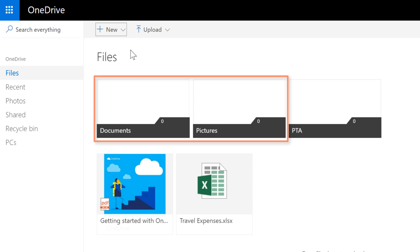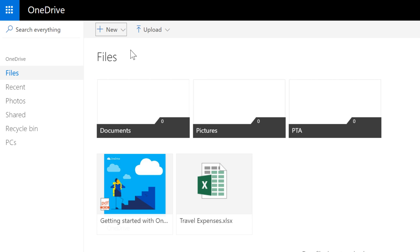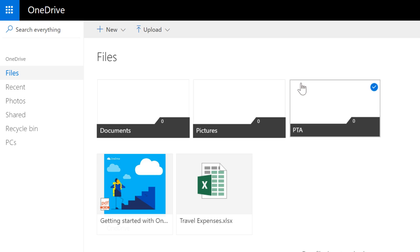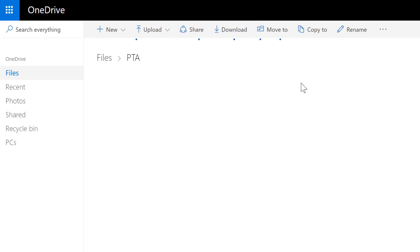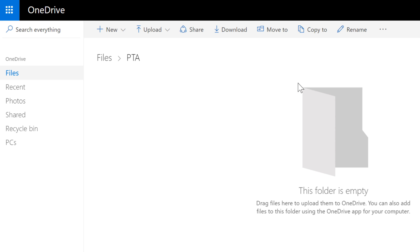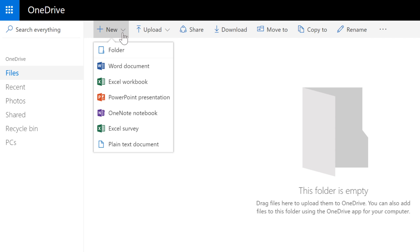You can also use the default folders that come with your account. To create a file inside a folder, just click the folder you want, then follow the usual steps for creating a new document.